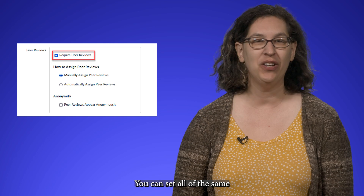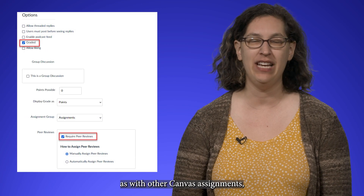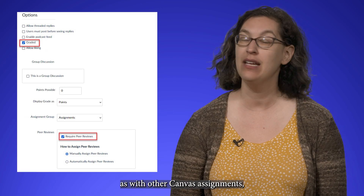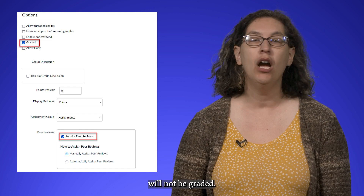You can set all of the same grading settings as with other Canvas assignments, but the peer reviews themselves will not be graded.